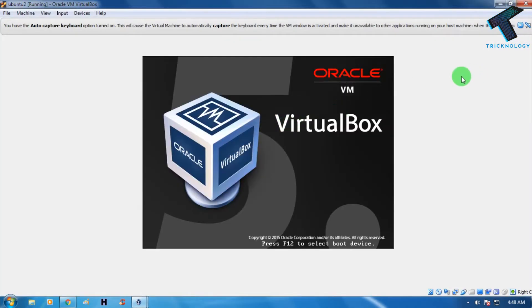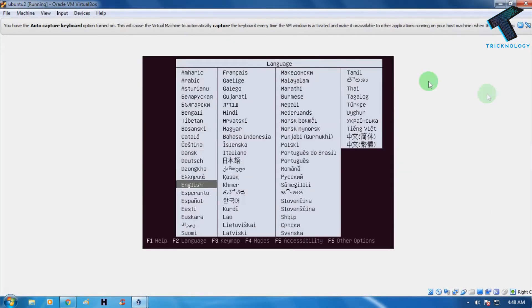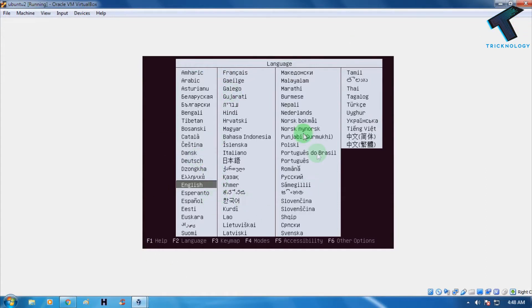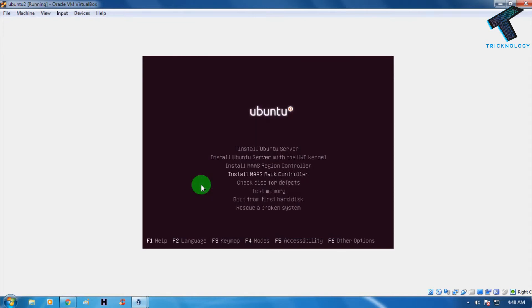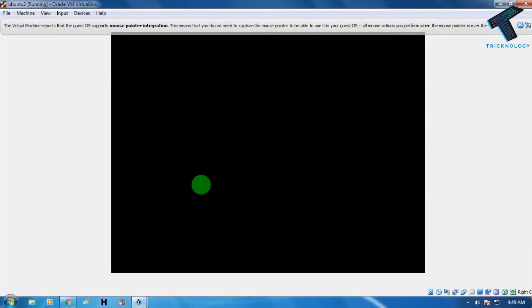Now select your language — I'll choose English. After that you can choose a version of Ubuntu server. The second option is 'Ubuntu server with the HWE kernel.' If you want to test your memory you can choose that option, but I'll choose the first option: 'Install Ubuntu server.' Press Enter from your keyboard.